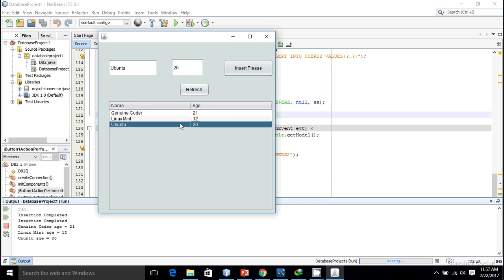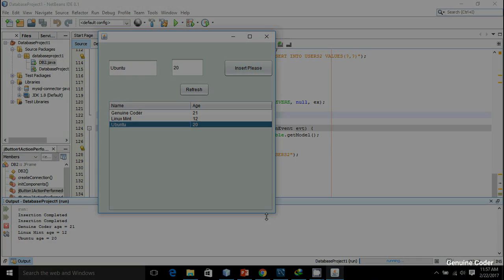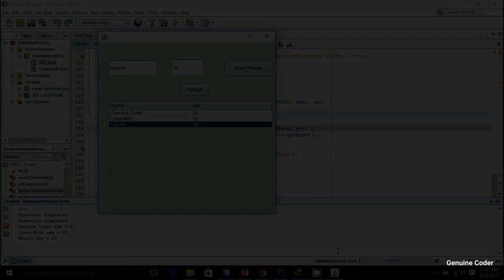That's the end of this video and we have learned how to represent the data from a database to a table. Thanks for watching this video. Like the video if you like it and subscribe for more cool videos.